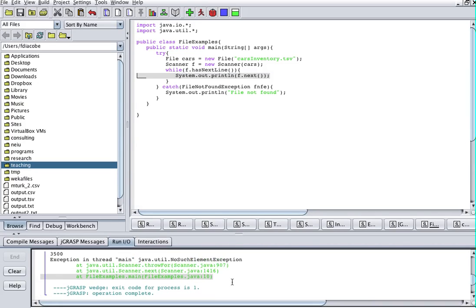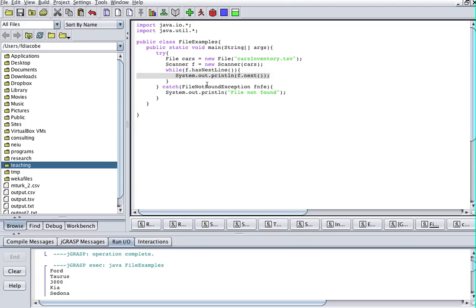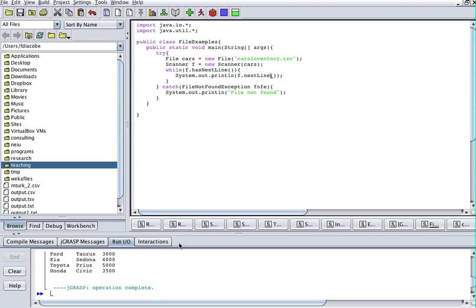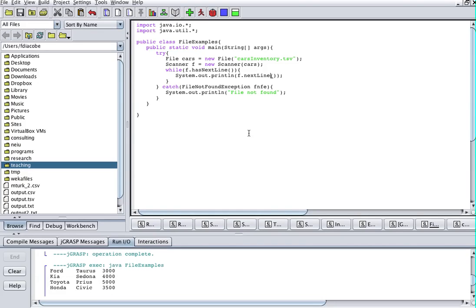Now running it, we see a lot of output — Ford, Taurus, 3000, Kia, Sedona — because next() gets the next string up to the next whitespace, not the whole line. If I say nextLine() that'll get me all elements line by line. next() only gets the next item till the next whitespace. Running it like this, all my elements are nicely laid out.